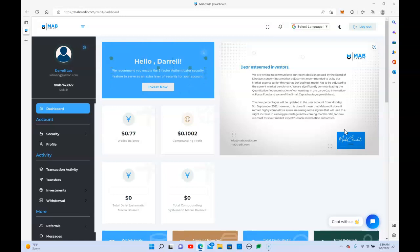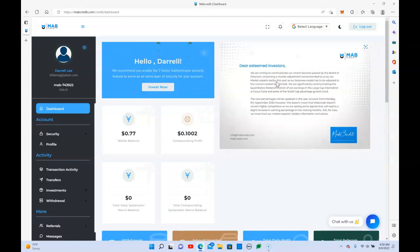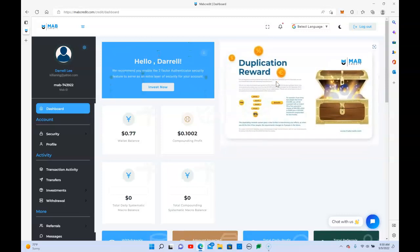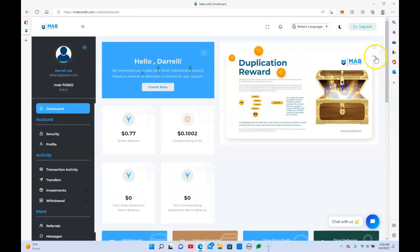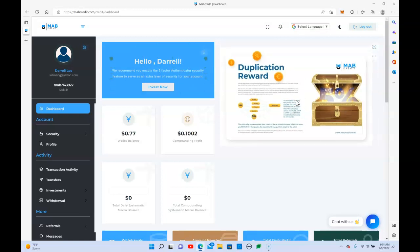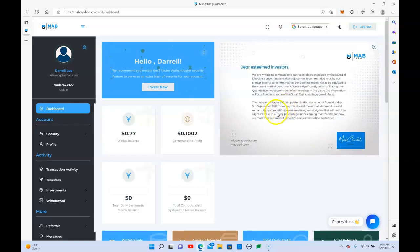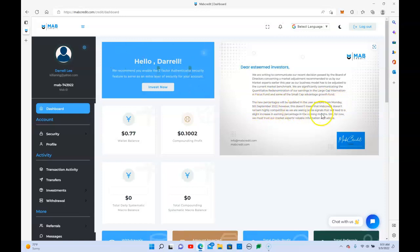This looks like it has legs to continue to pay out, and we actually got a message in the back office saying we're writing to communicate our recent decision passed by the board. They have identified some opportunities to actually increase the returns, so they're going to be updating the back offices. They said the new percentage will be updated in the user account by Monday, September 5th.